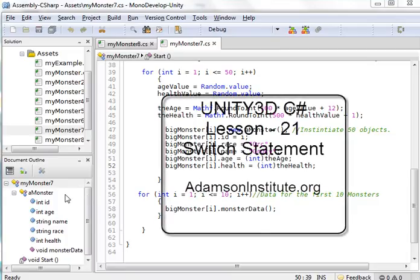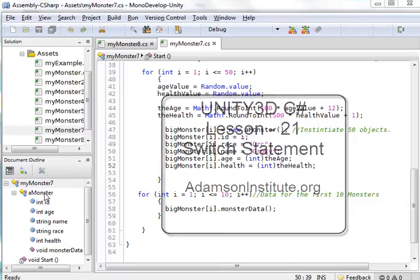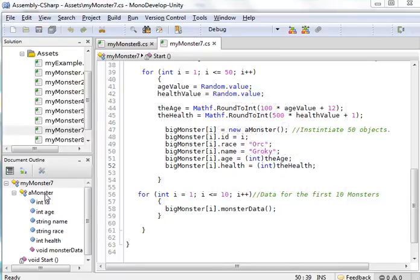Hello, and welcome to Unity 3D C Sharp, and this is lesson 21 on the switch statement.